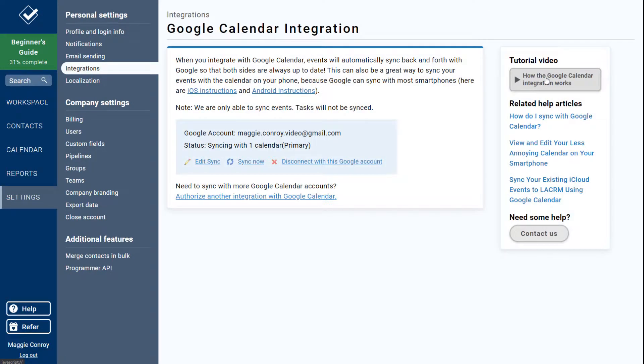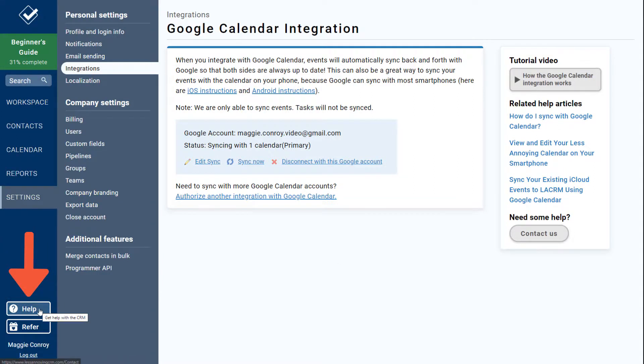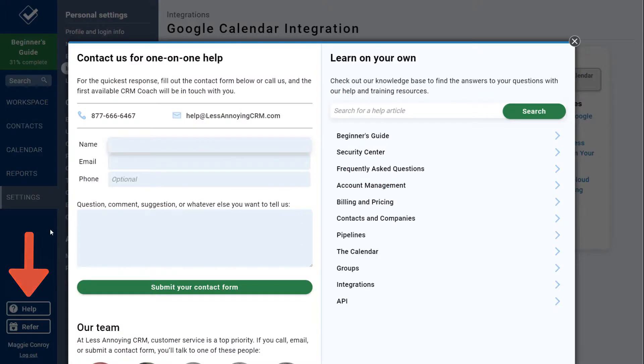Of course, let us know if you have any questions at all. You can click Help in the bottom left corner and give us a shout, or search for more help tutorials in our knowledge base.